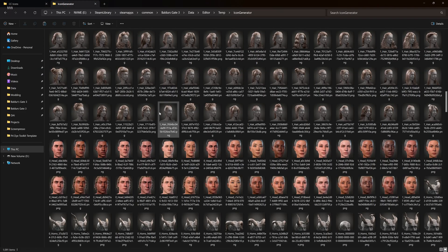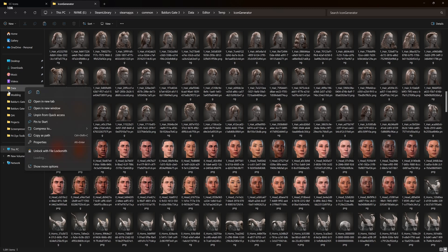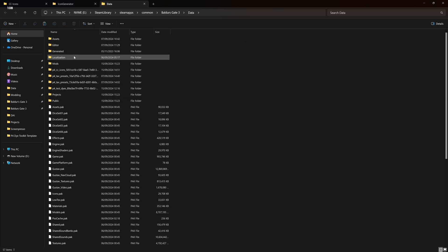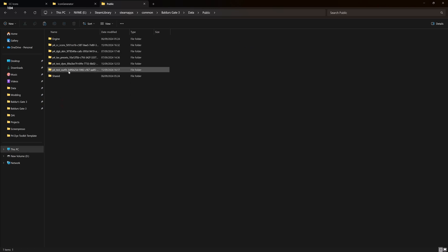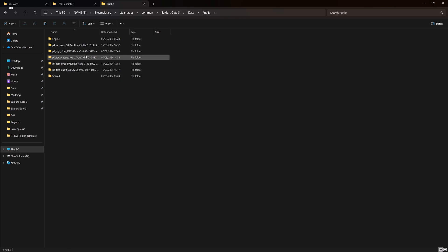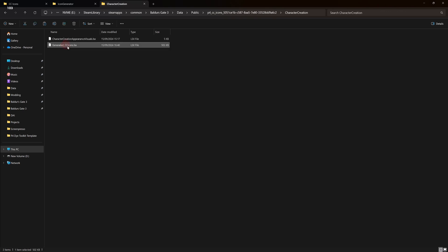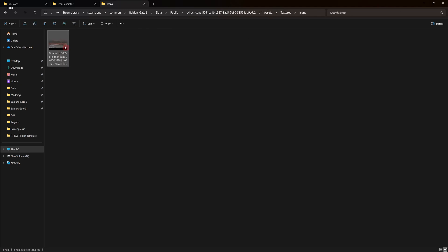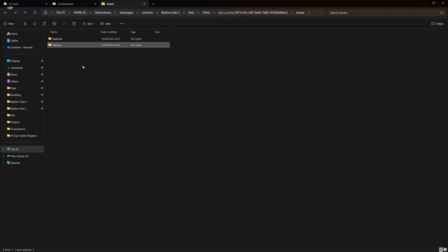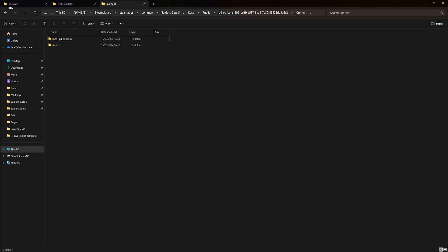Now we want to delete the folders we no longer need. So we go into our public folder in the game directory data folder and then our mods project folder. So mine is the CC icons. Then we want to go into character creation, delete that one. Textures, icons, delete that. Back out again and we want to delete that. This now removes the one it generated so we can make our own custom atlas now.